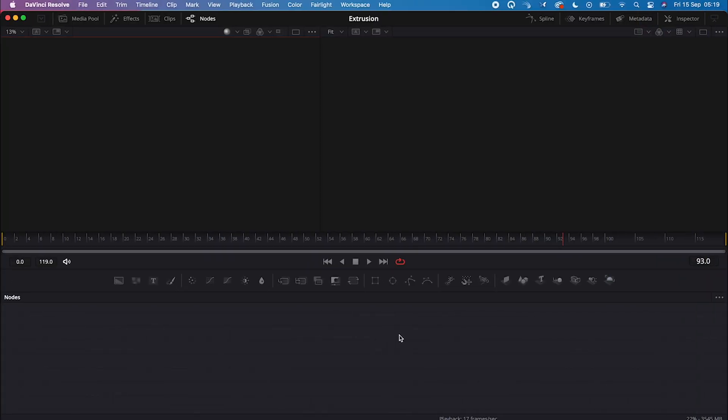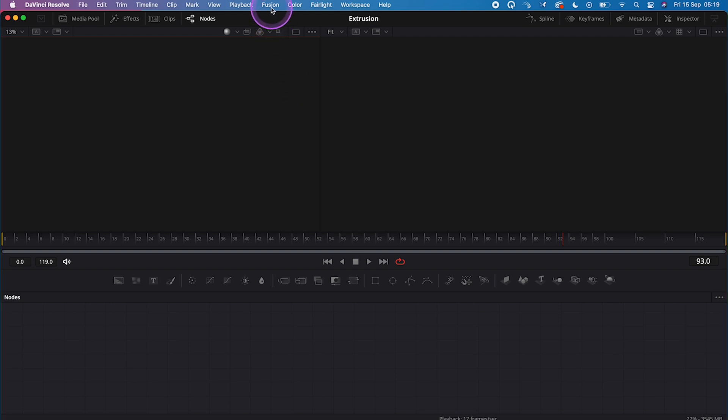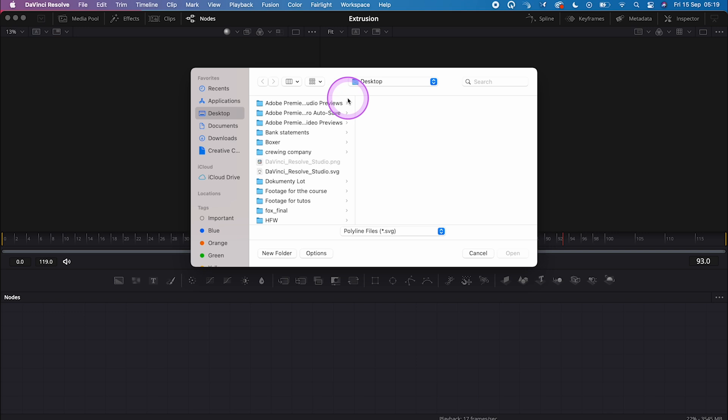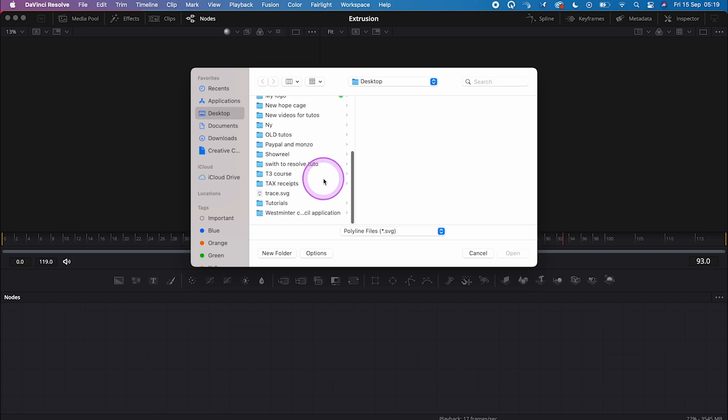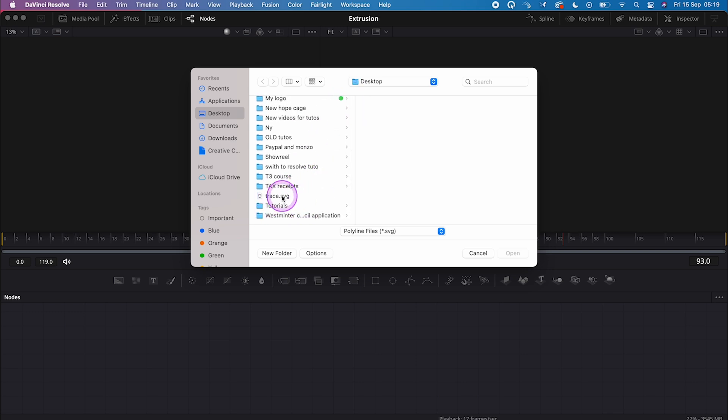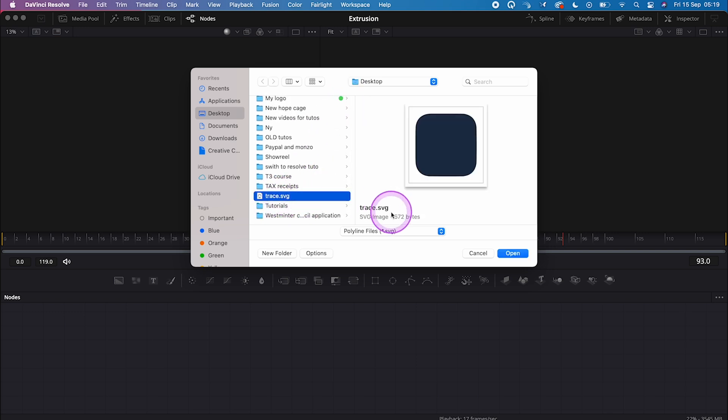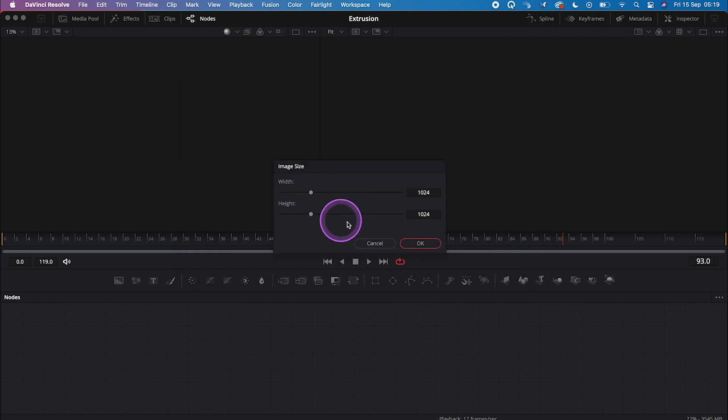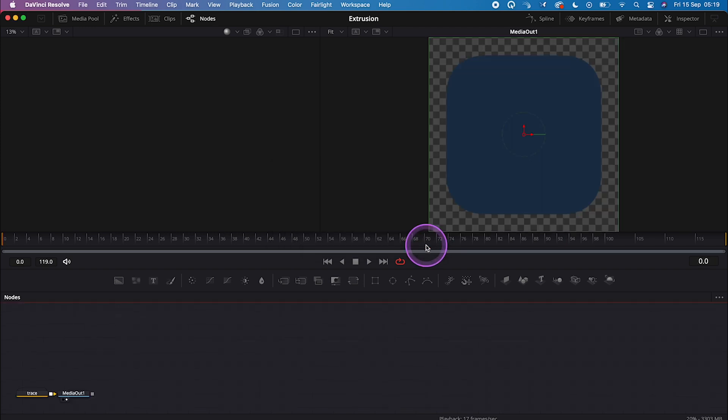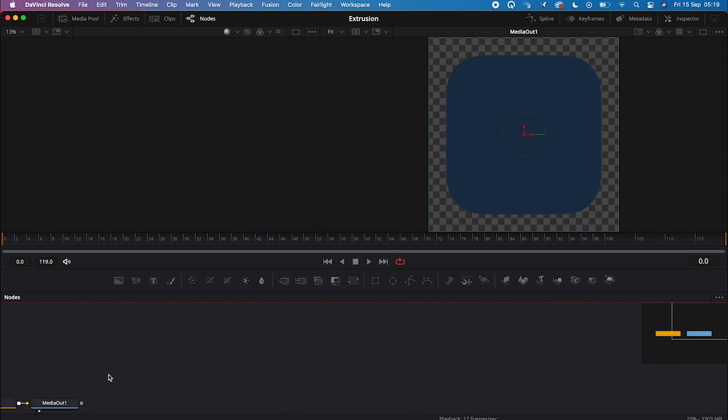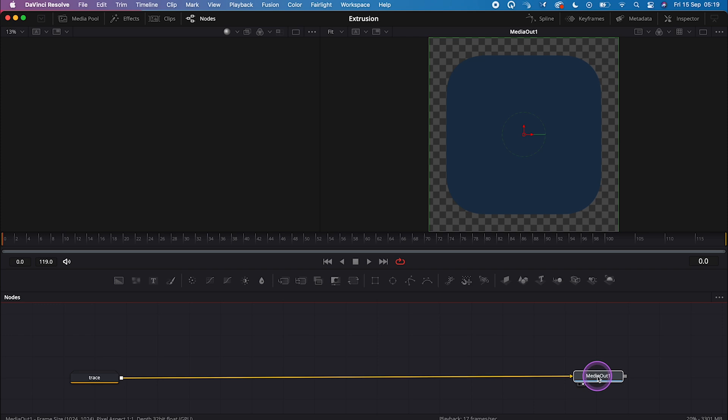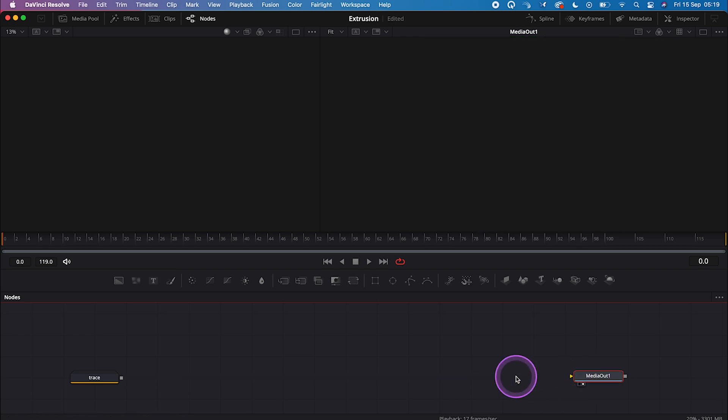And then let's go to Fusion, Import, and SVG, and this is my SVG file. I'll hit open, and my image size is correct here, so I can hit OK. And now my SVG file has landed in the node graph together with the media out node, so let's move it here. And actually I can also disconnect these nodes now.